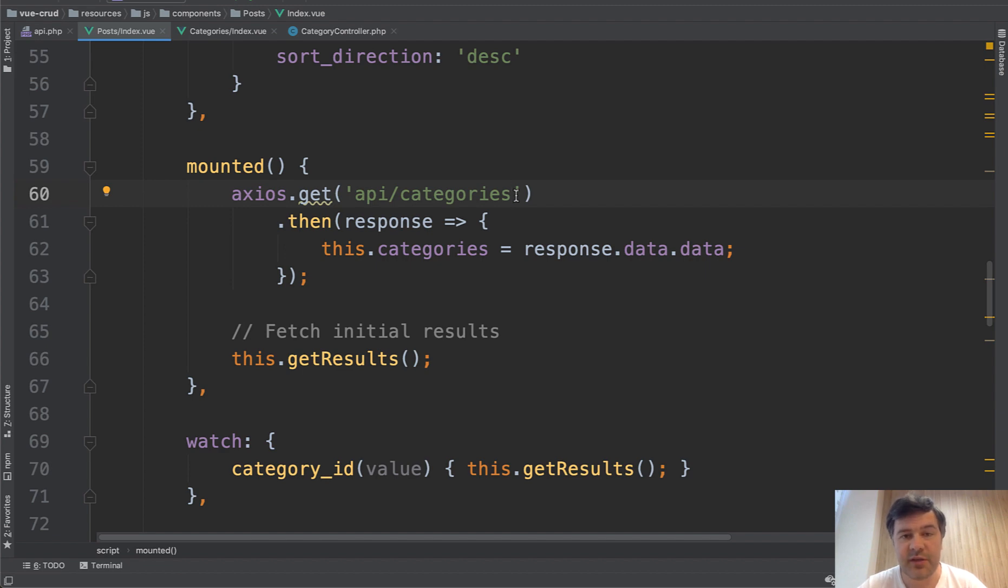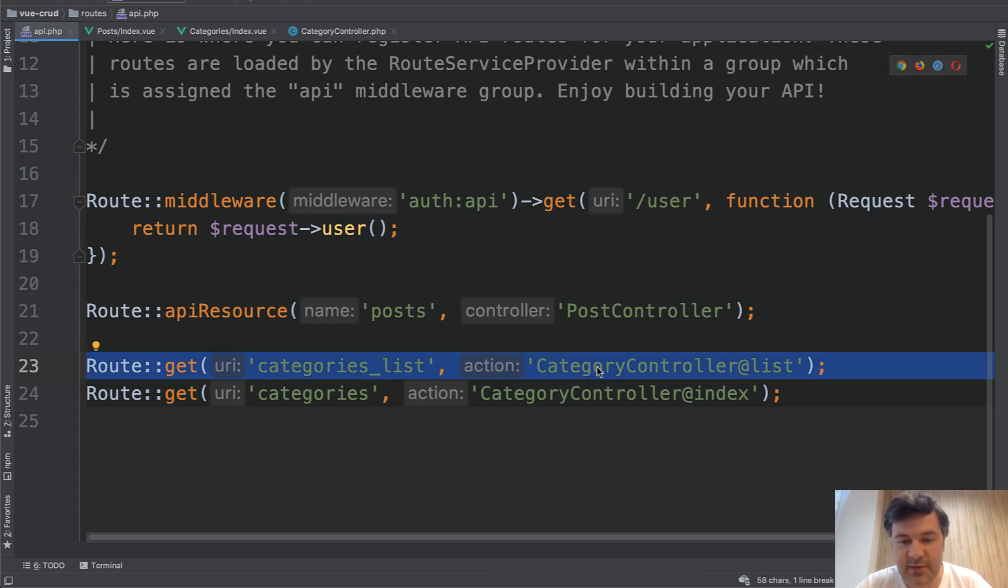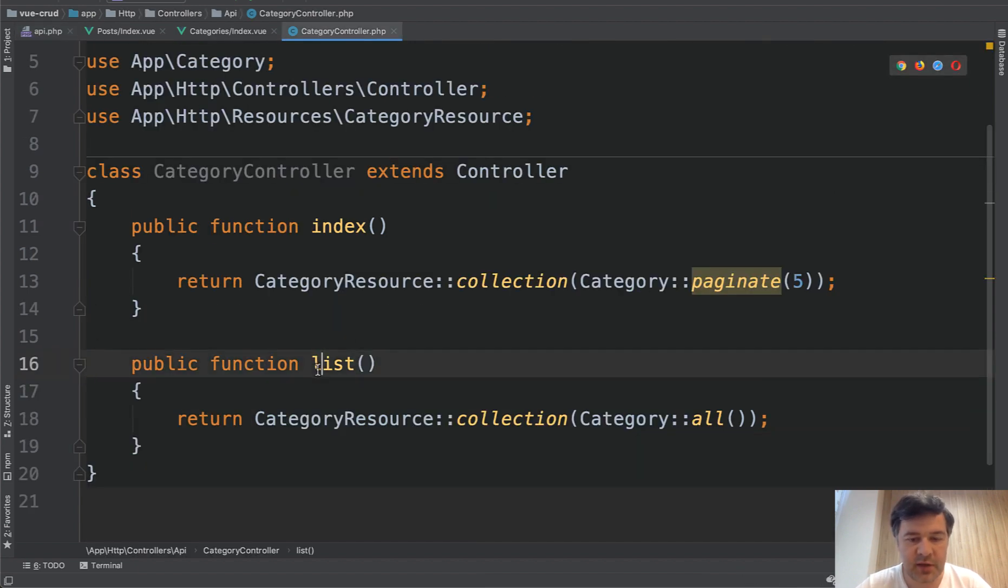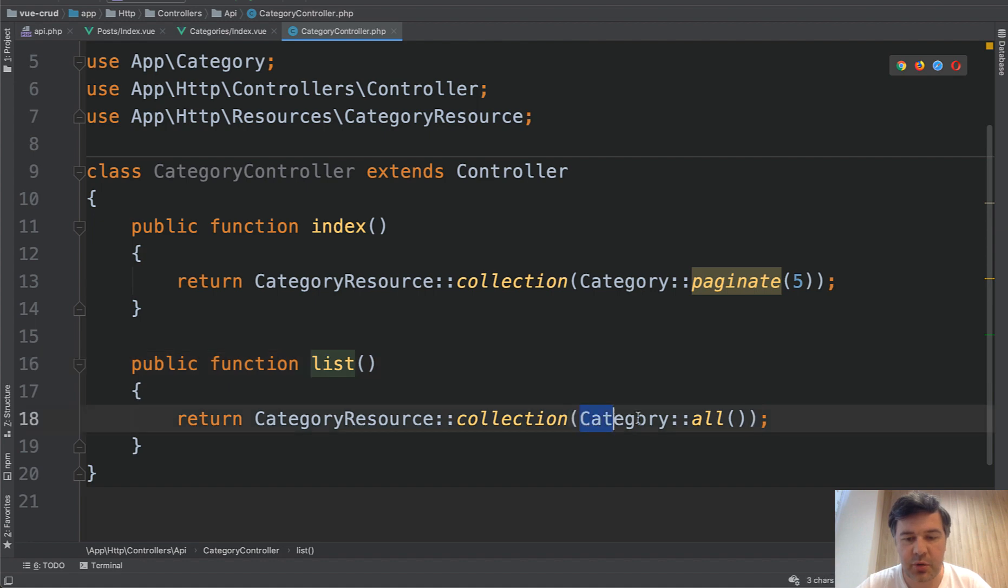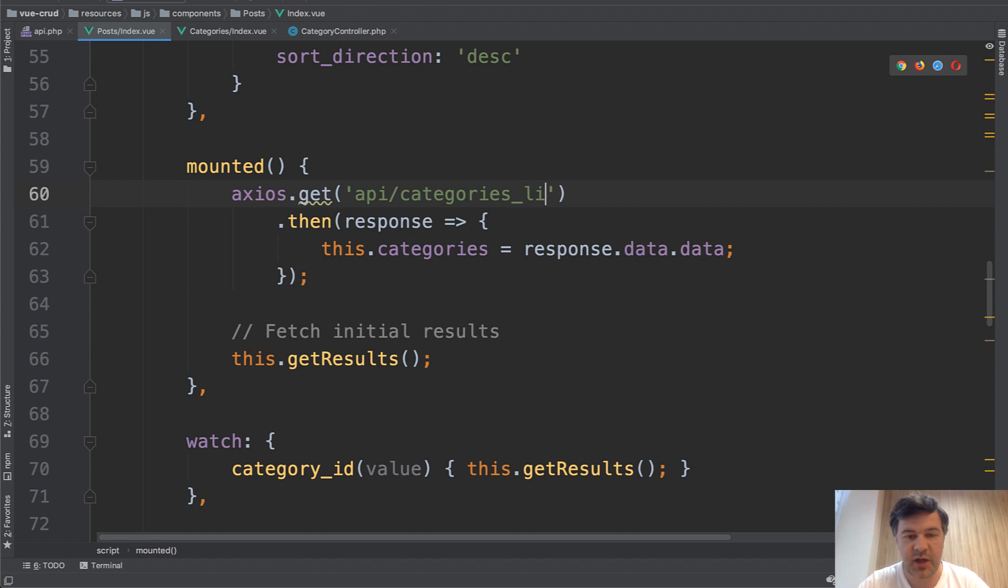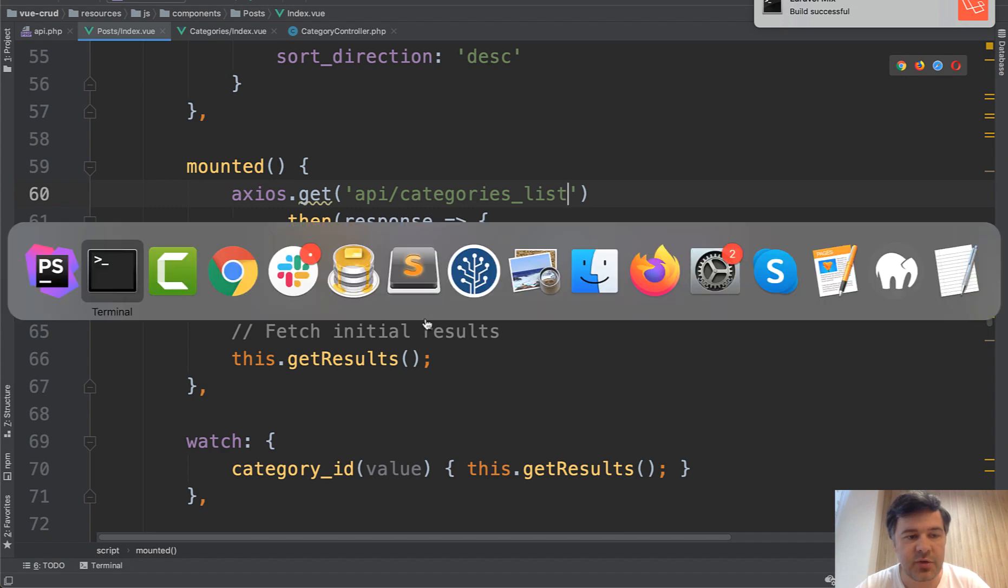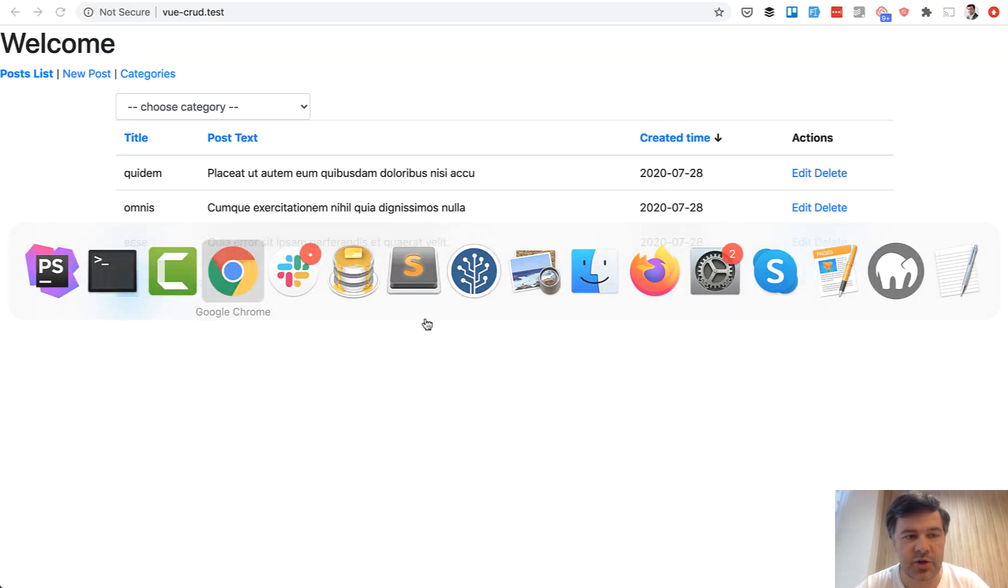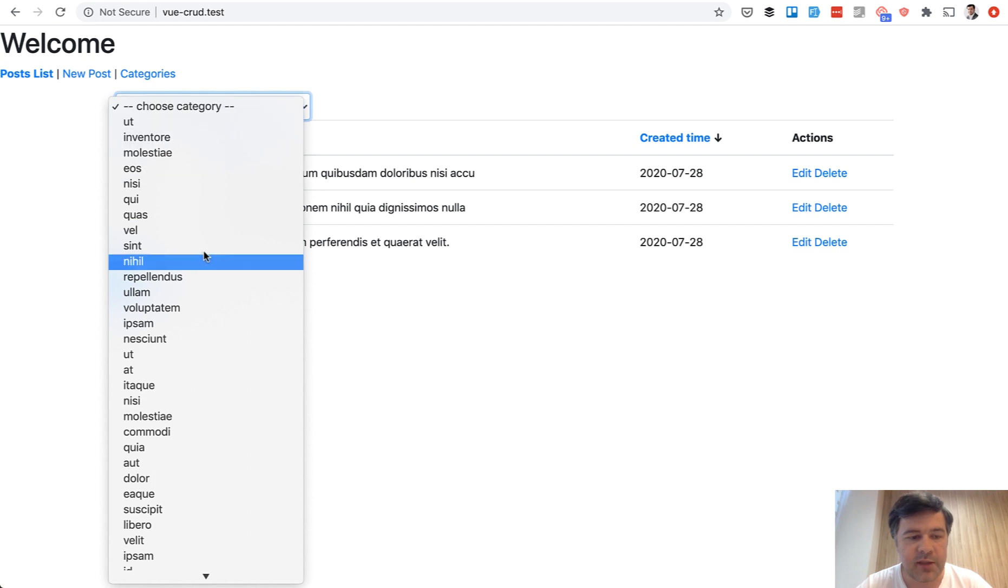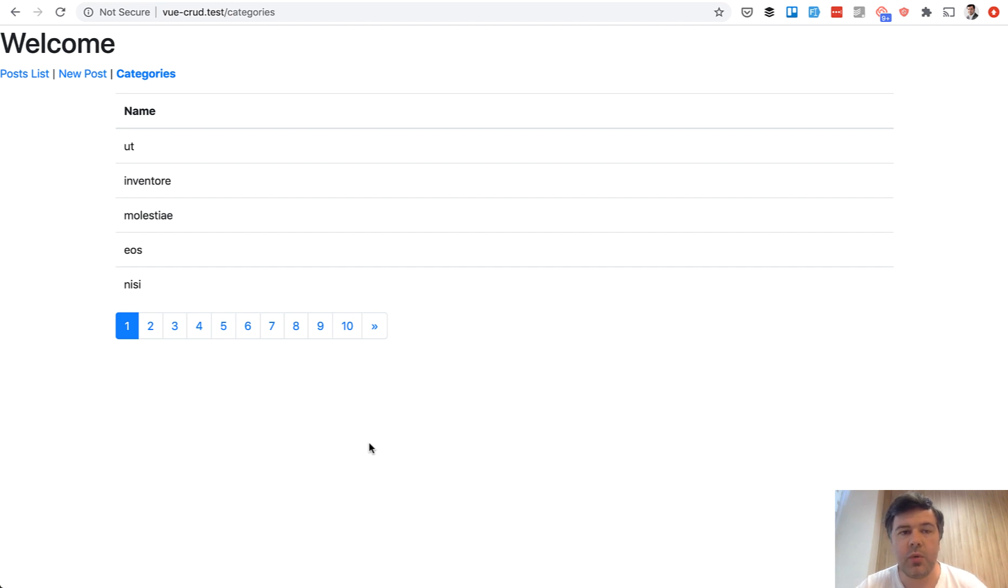First and probably the easiest is to create a separate endpoint. So in the routes API on the backend you get categories list, you create a separate method list with category all doing the same thing. And then in the posts index we just change that to categories list. We save and npm run watch rebuilds the whole thing in javascript and we refresh the page for the posts. And then we have 50 categories as we wanted and categories is still paginated. So the most straightforward way is to create a separate API endpoint for the list and for the paginated list.